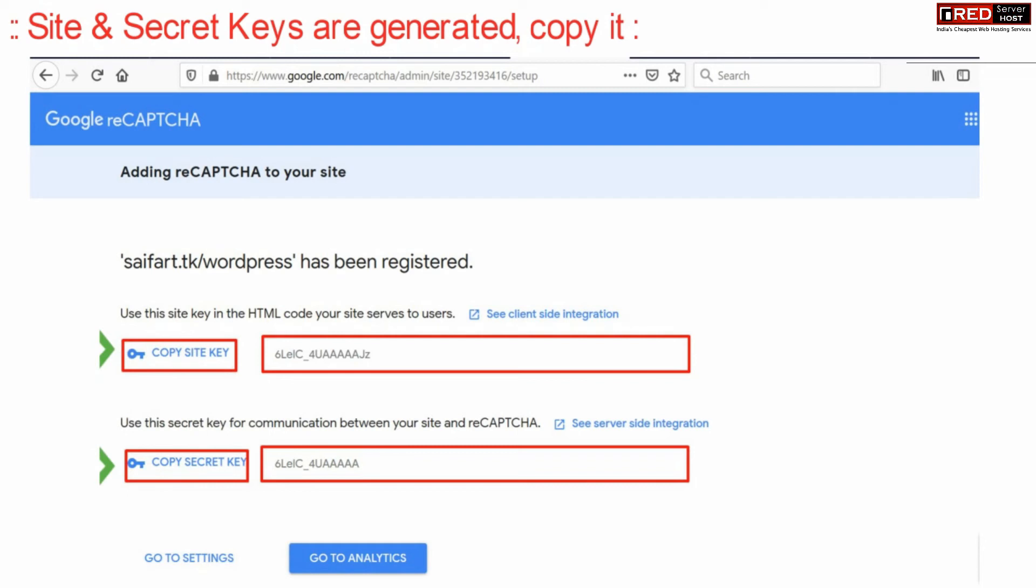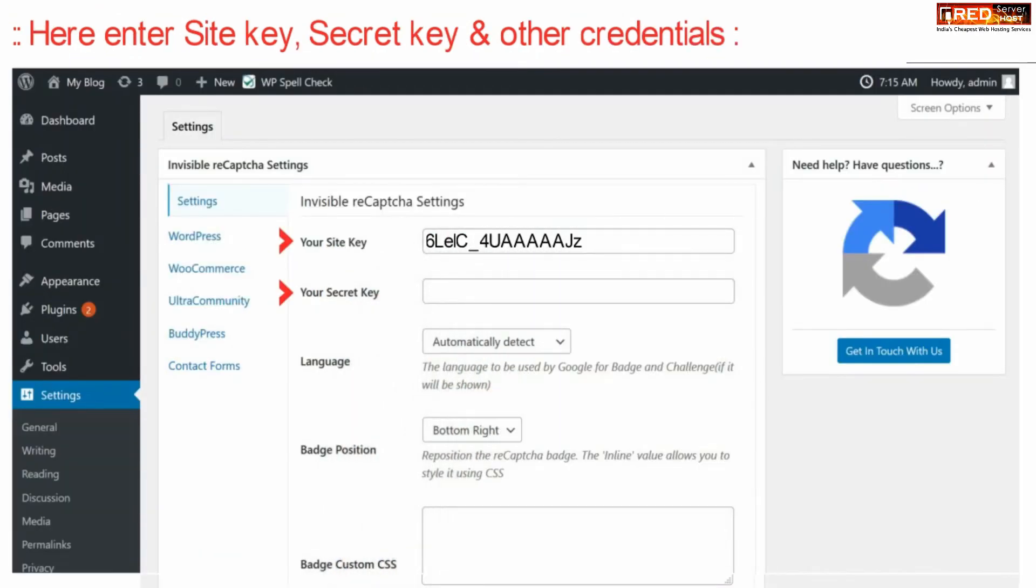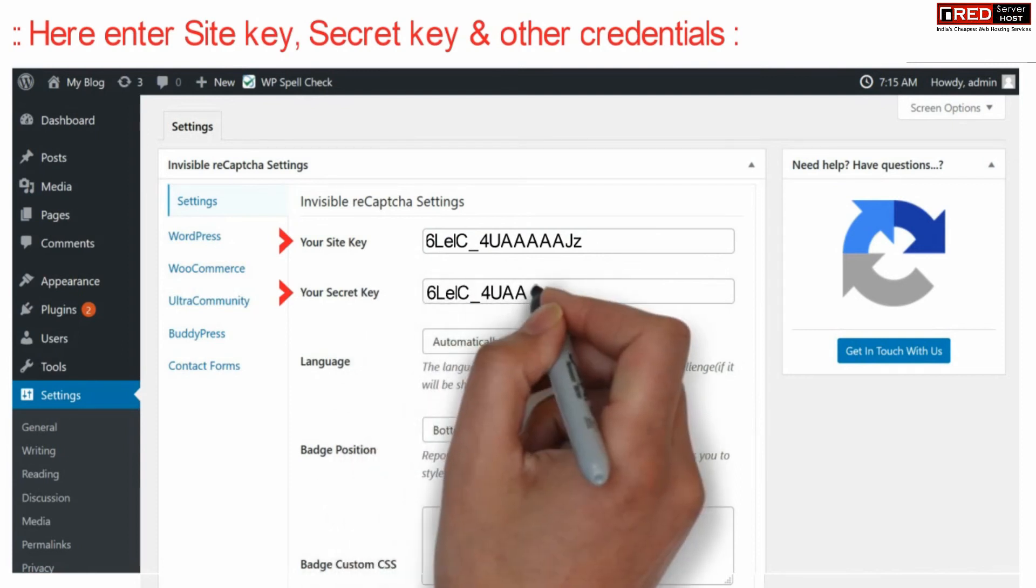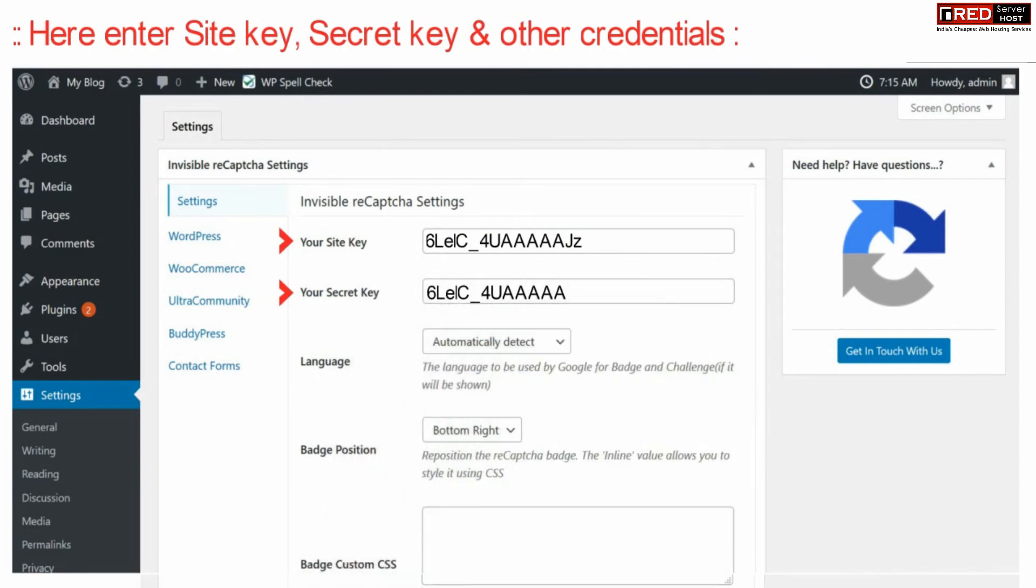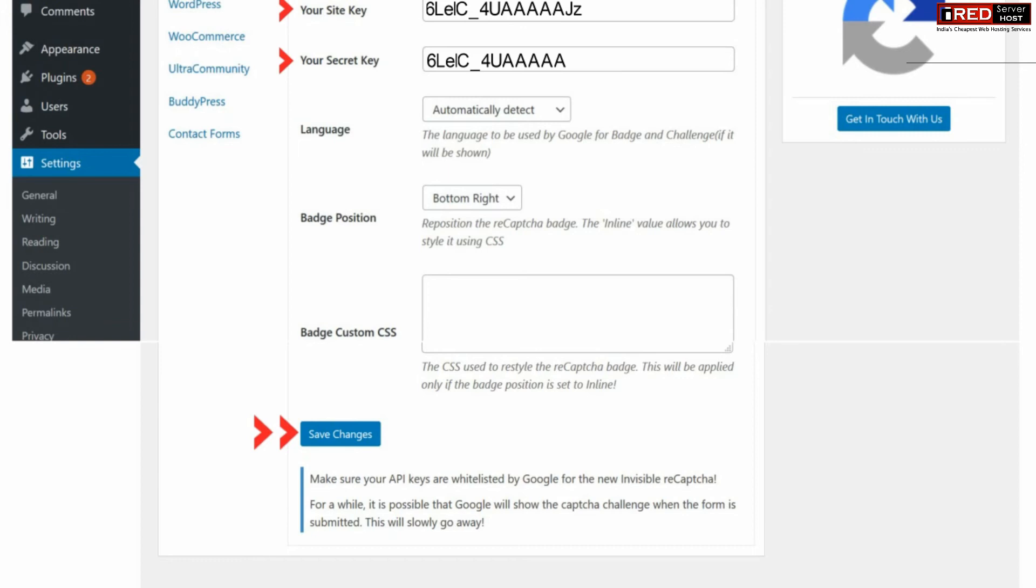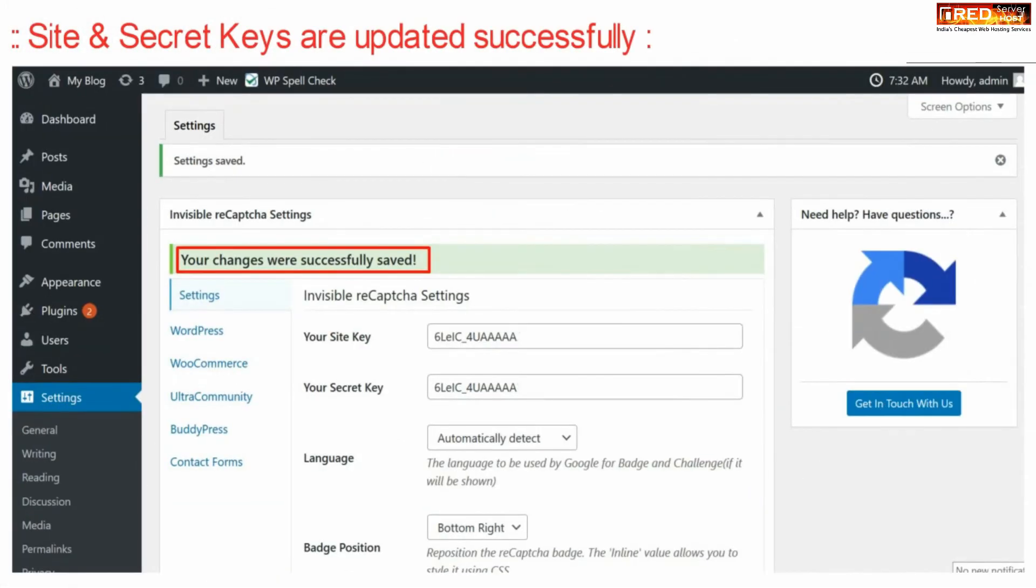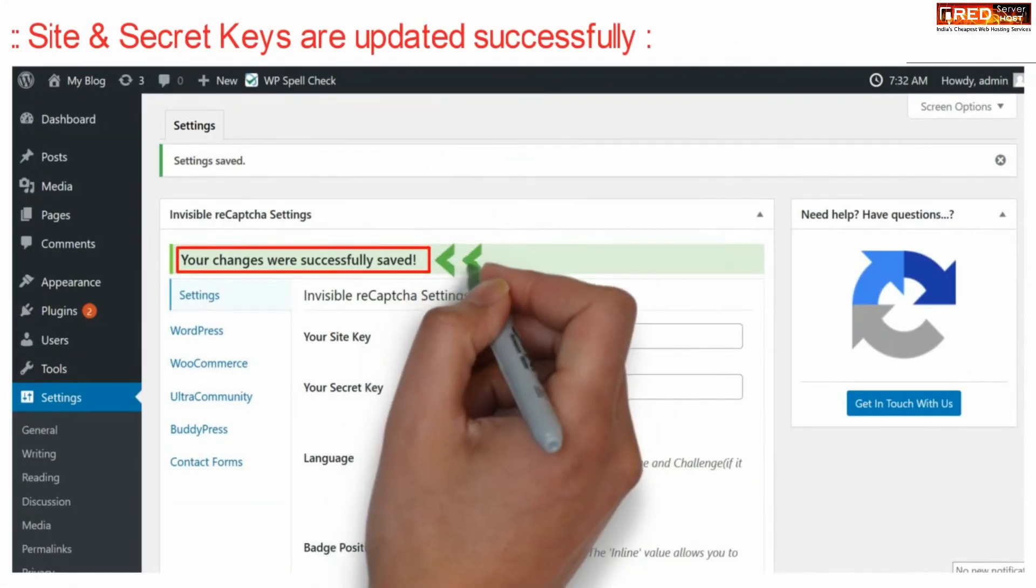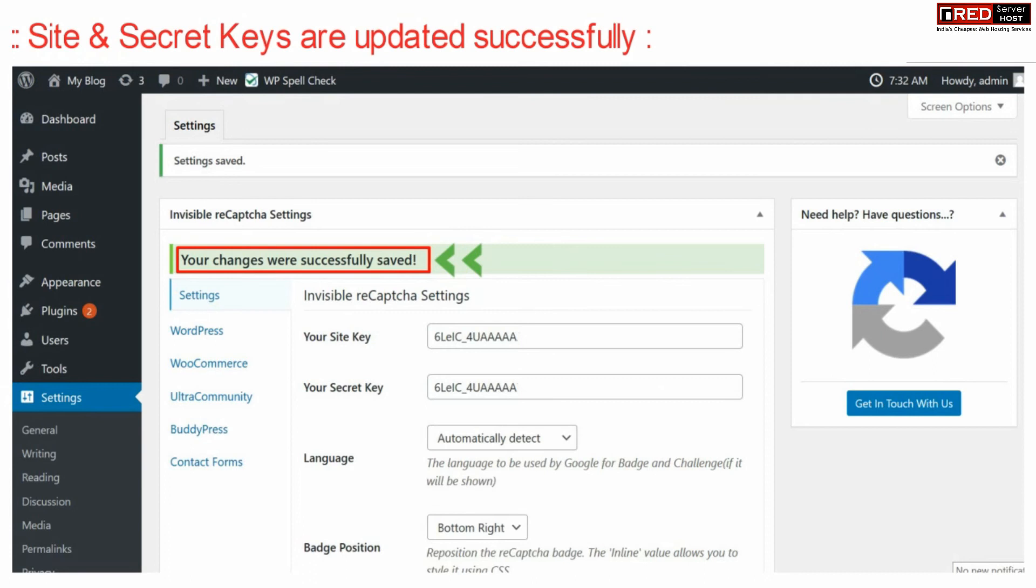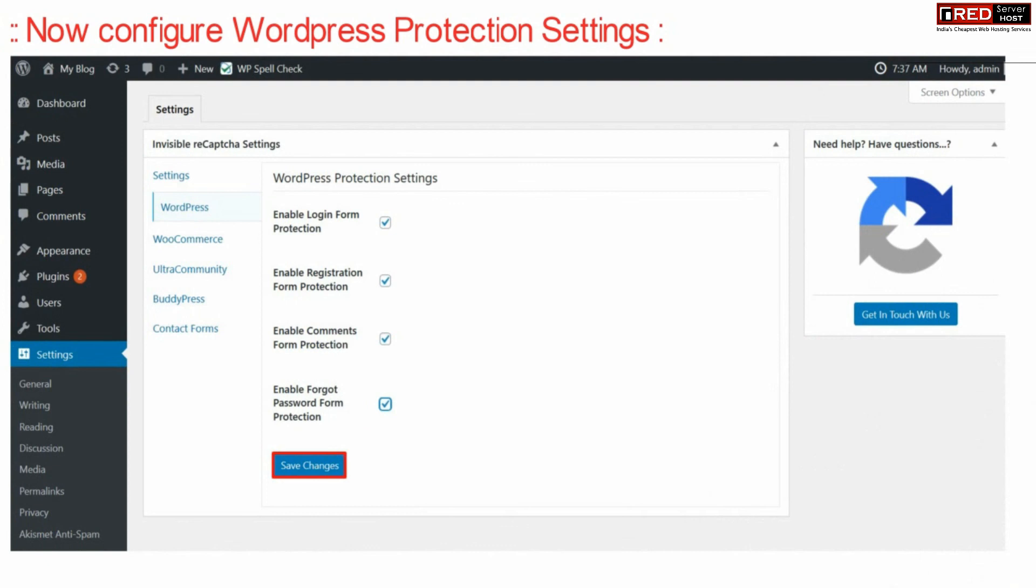From here you will get your site and secret keys. Copy and paste them in the required fields. Finally, click Save Changes. Your site and secret keys are now updated successfully in this plugin.